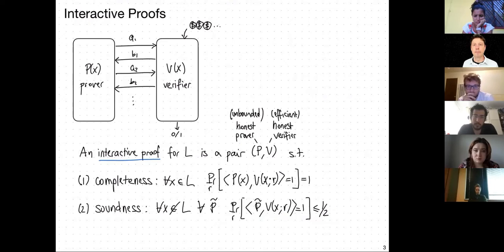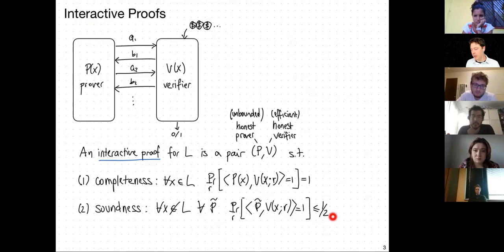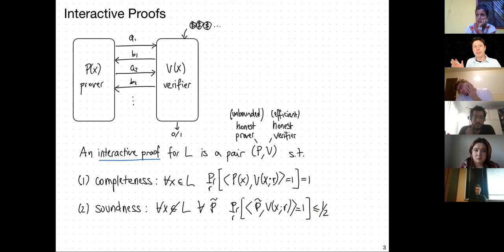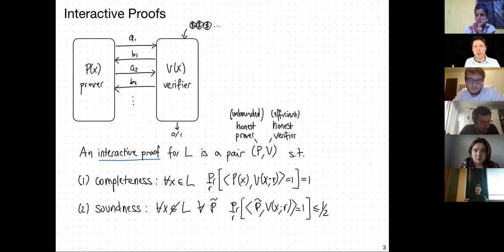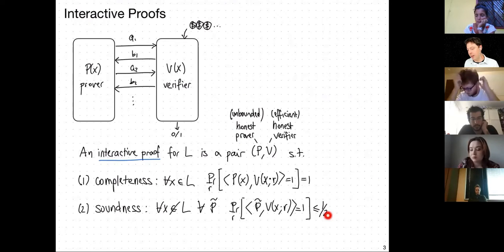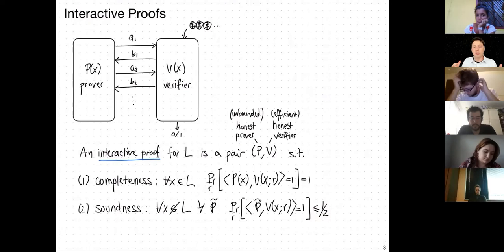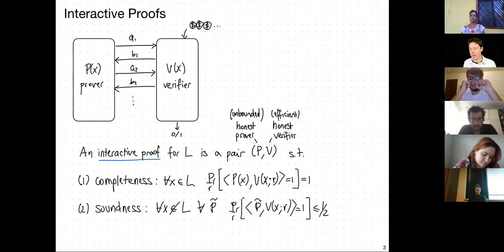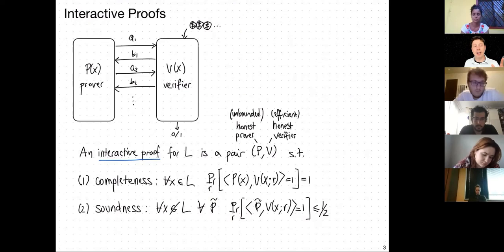The error bound of one-half is not very small, but you can reduce it by repetition: run the protocol a hundred times sequentially, and the probability of accepting across all repetitions decays exponentially to at most 2 to the minus 100. So you can gain whatever confidence you want by running the interaction multiple times. The key point is that soundness must hold against every malicious prover, even ones with unbounded computational power — a prover that makes exponential-length computations between messages. This is an information-theoretic guarantee. Here the completeness condition equals exactly 1, which we call perfect completeness.